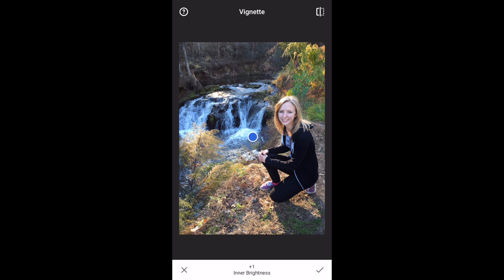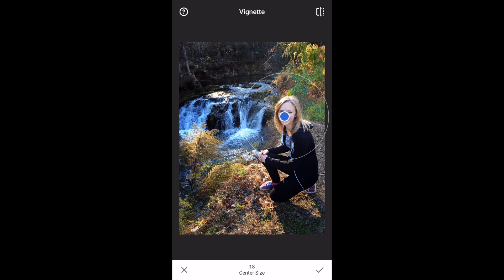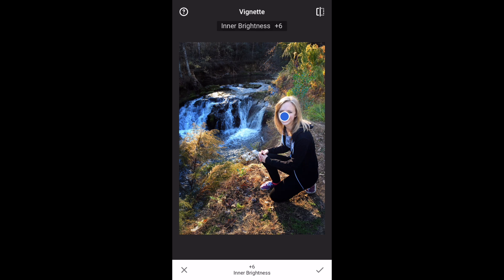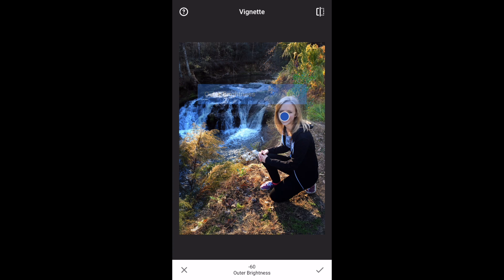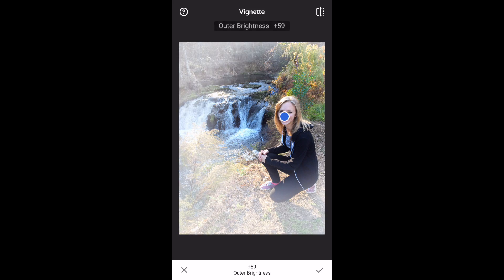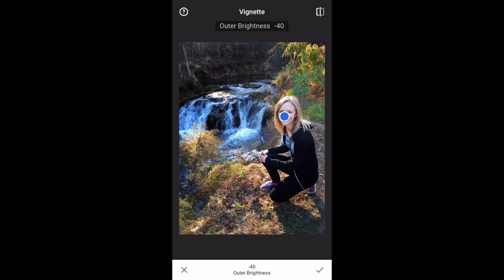You can also squeeze that circle to resize it and move the circle — for instance to focus on a face. Let's focus more on the face. You can do the inner brightness and play with the face, or you can leave inner brightness at zero, slide up to outer brightness, and do a vignette to really focus on the face.